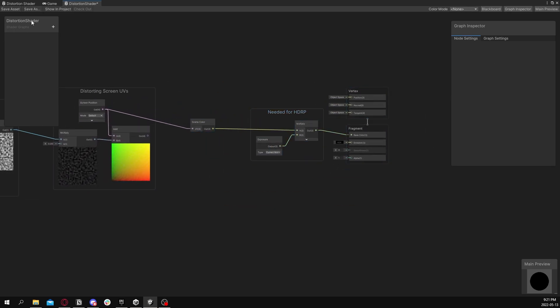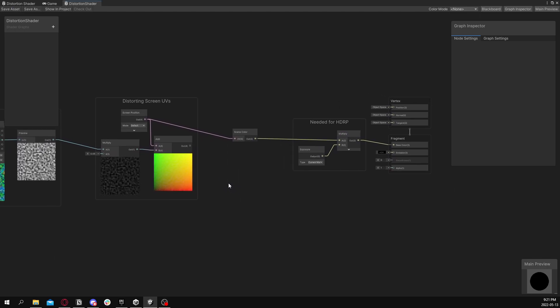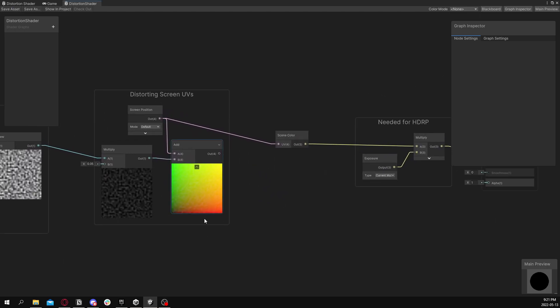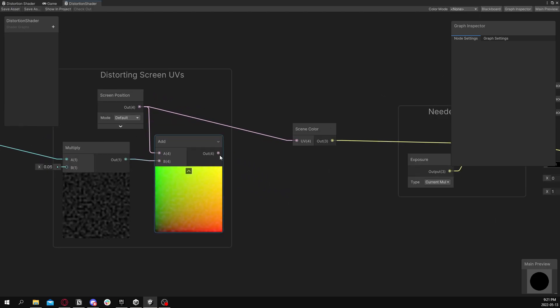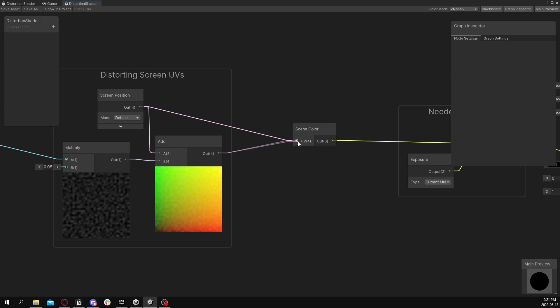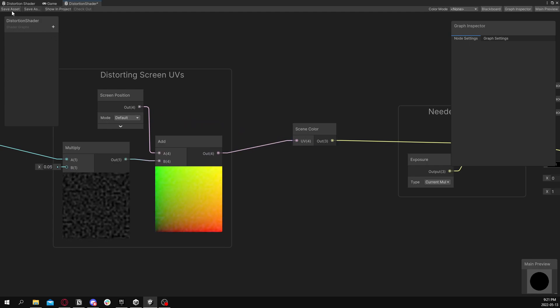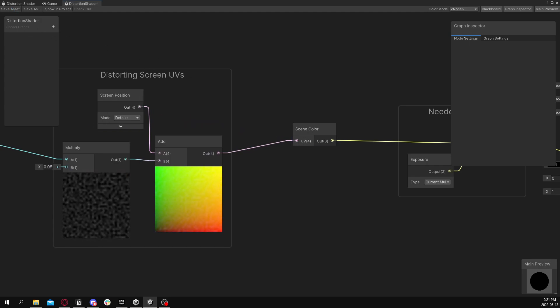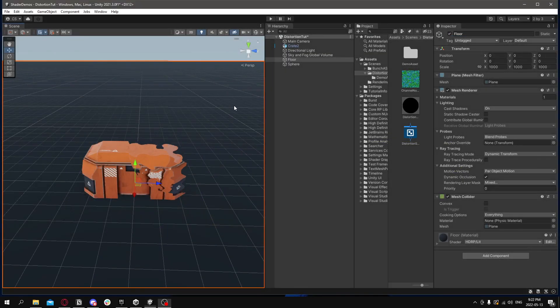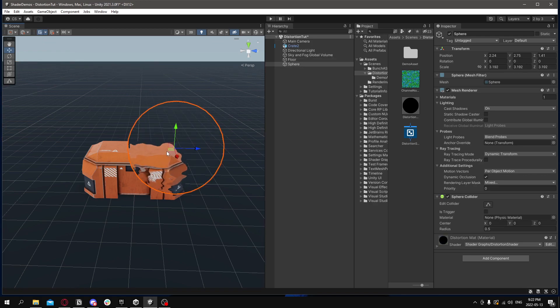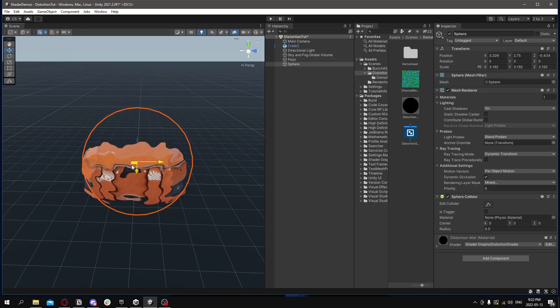And this final most important part is to connect these new offset UVs to the scene color. Let's do that right now. Just like this. And then we'll save the asset. Now go to your scene. And it should be all working. I have a sphere distorting what was behind it.